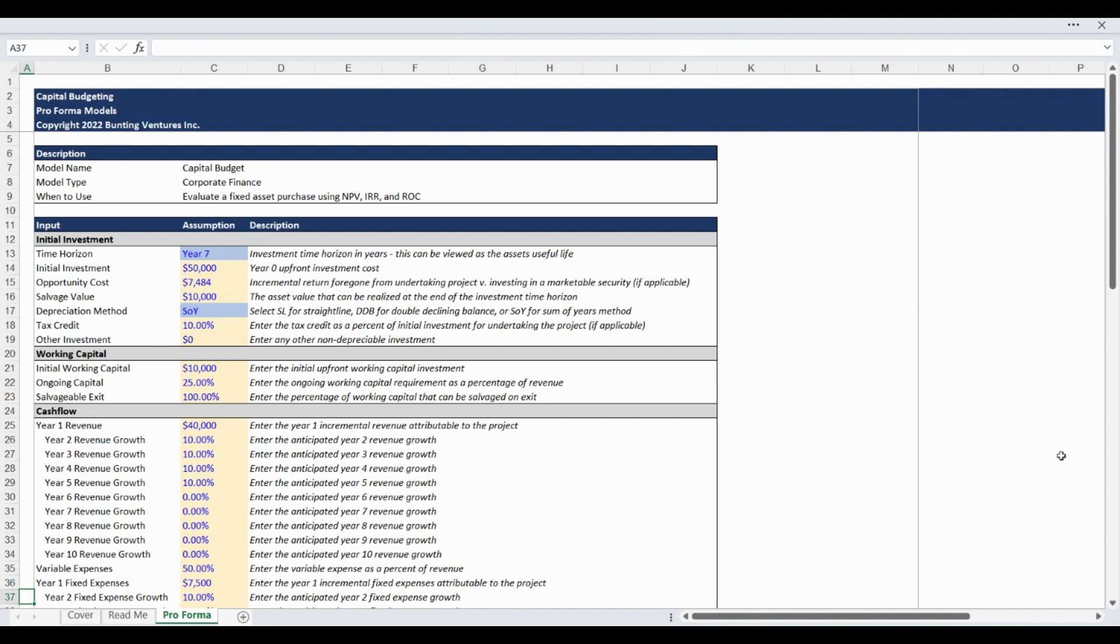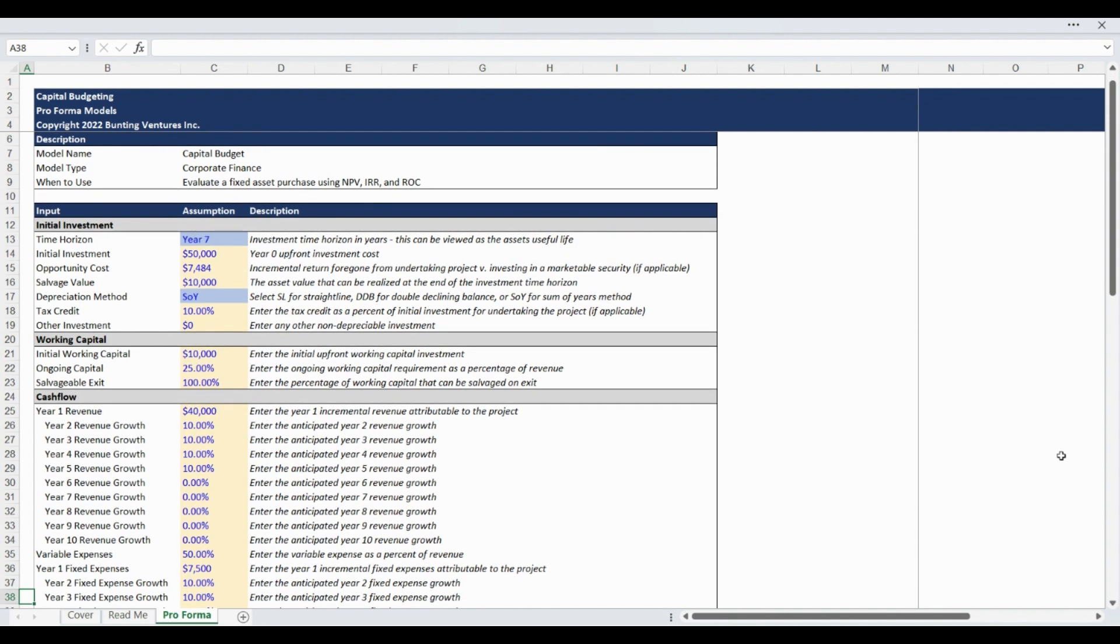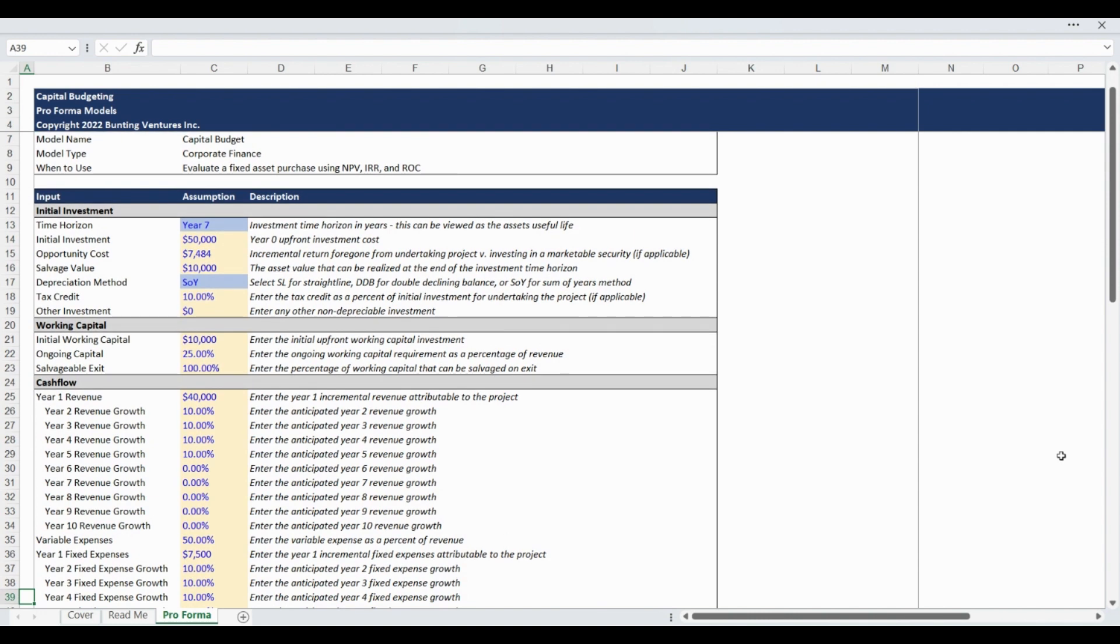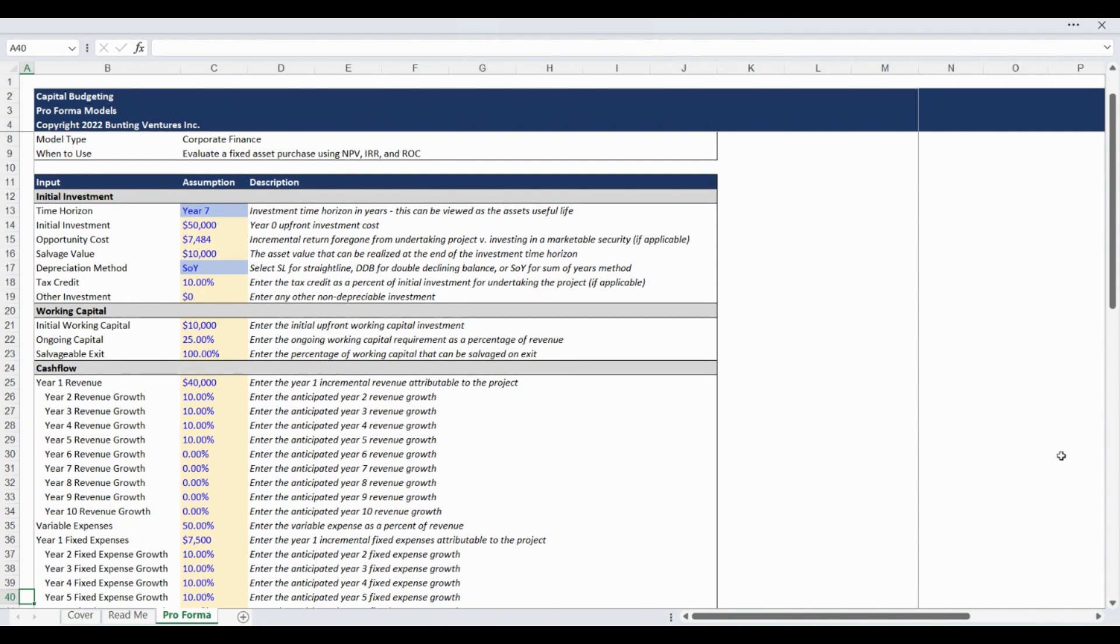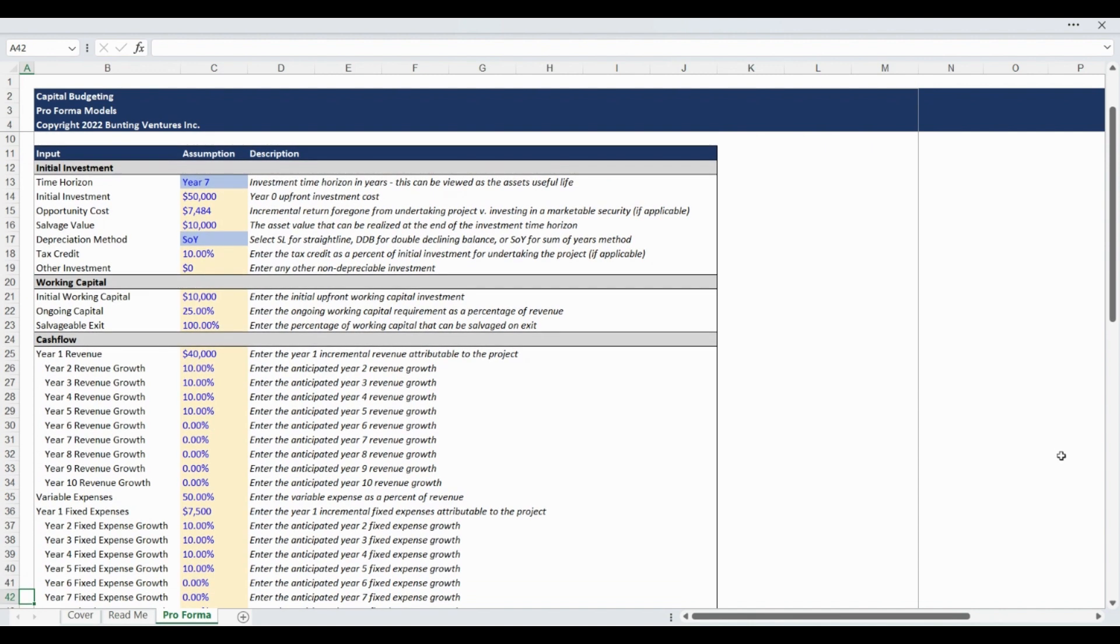The next group of assumptions is for fixed expenses beginning with the year 1 fixed expenses attributable to the project expressed in annual dollar terms. Similar to the revenue forecast methodology, fixed expense escalator inputs are available for up to 10 years to grow the base fixed expenses annually.